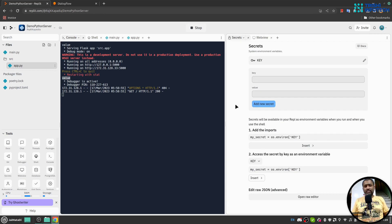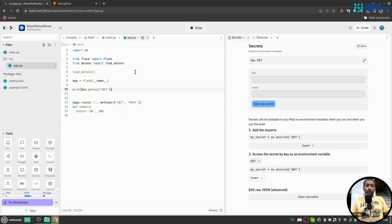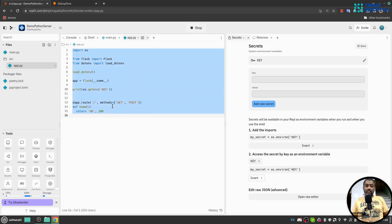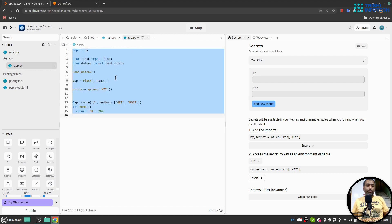In the first video of this series, I created a sample Python Flask application where I have a source folder, inside which I have app.py — which is a sample Python Flask application — and main.py which runs the application.